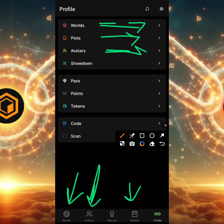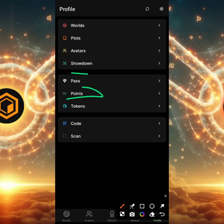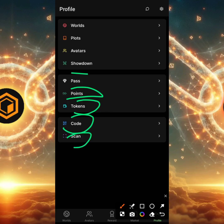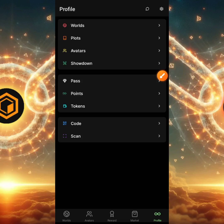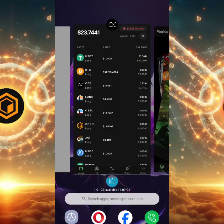Whatever you purchase in the markets or avatars will be stored in the profile. There's a showdown section whose purpose will become clearer over time. You also have your pass, the points you earn, the tokens you have, a QR code scanner, and a scanning feature you can use to send tokens to another wallet or account.